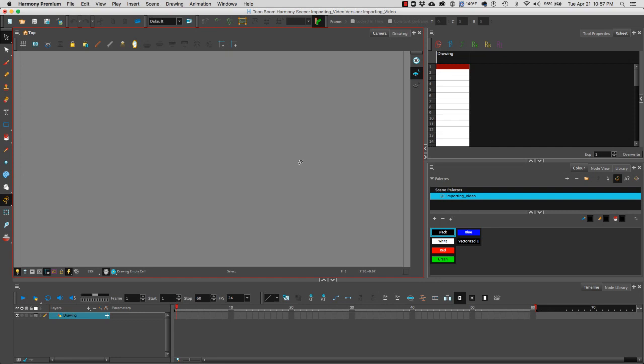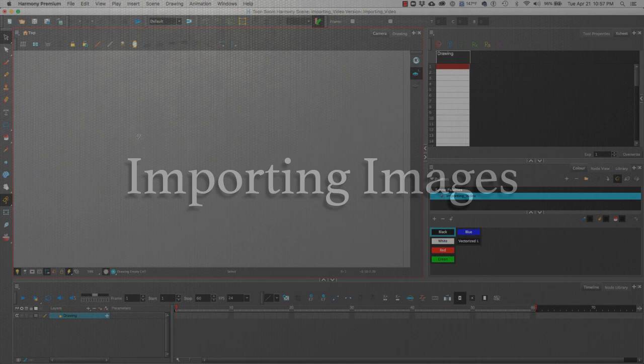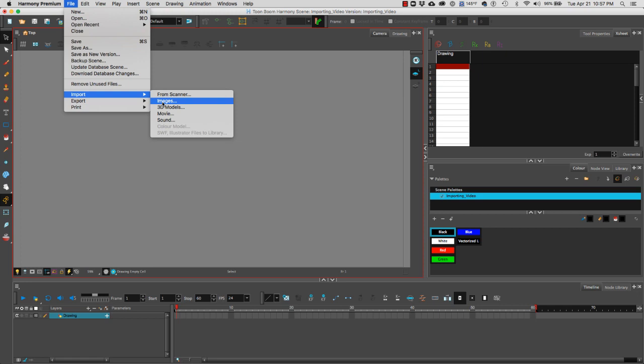In this video tutorial we're going to learn how to import both images and video references. We will start importing images. To import an image we're going to go to file import and we're going to select images.